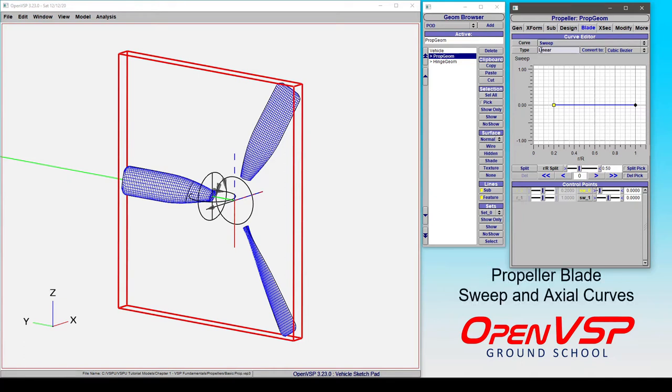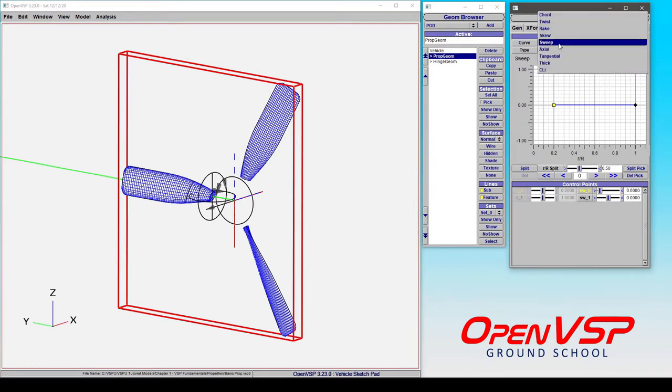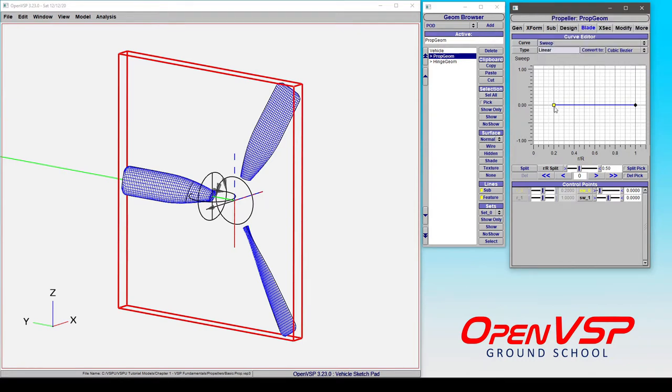Let's take a look at two more parameters associated with the propeller called the sweep and the axial, which can be found here in the drop-down menu. First, let's take a look at sweep.